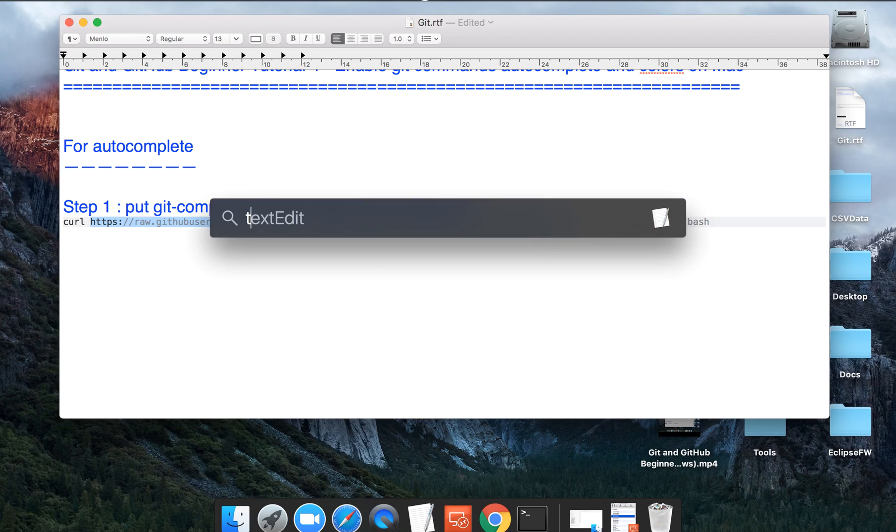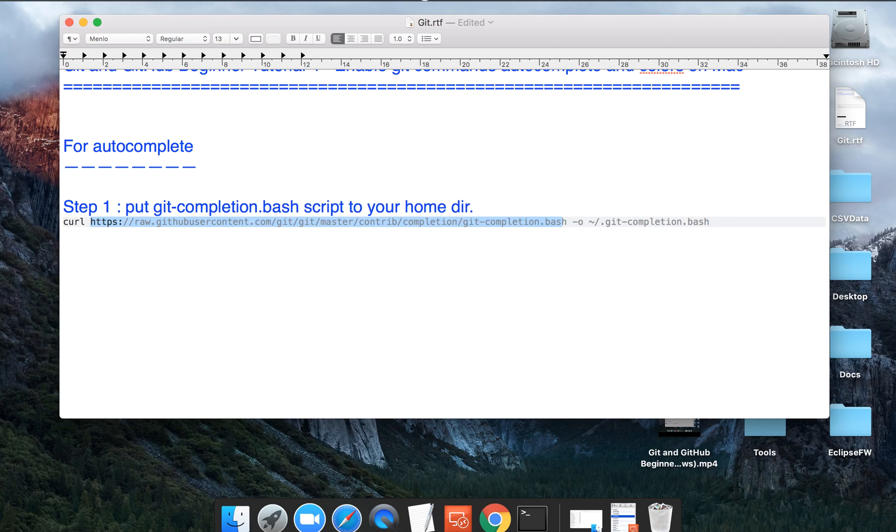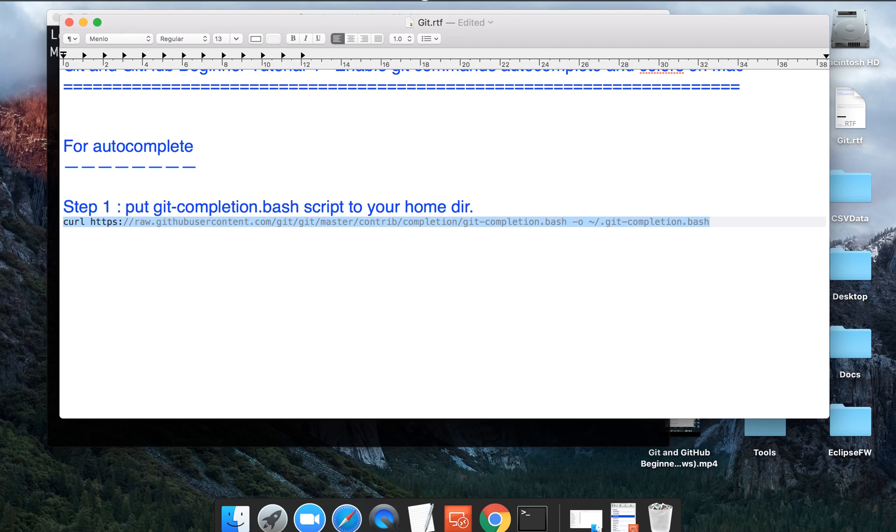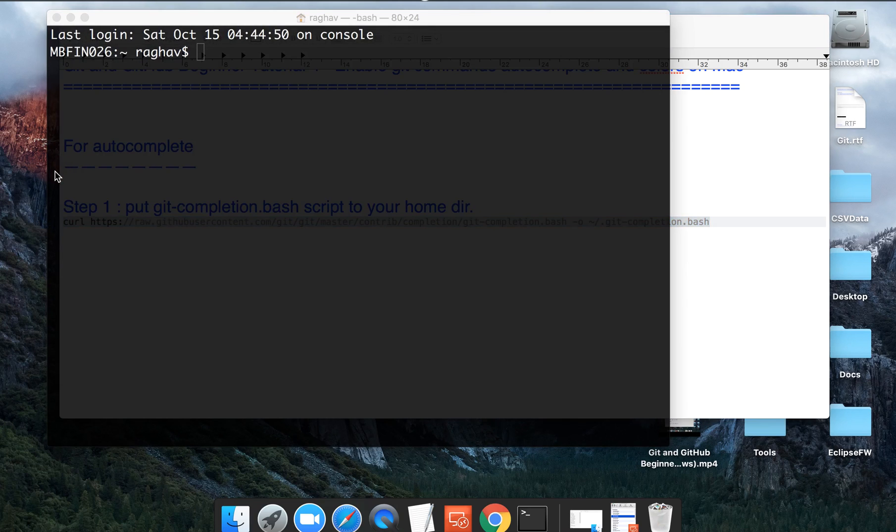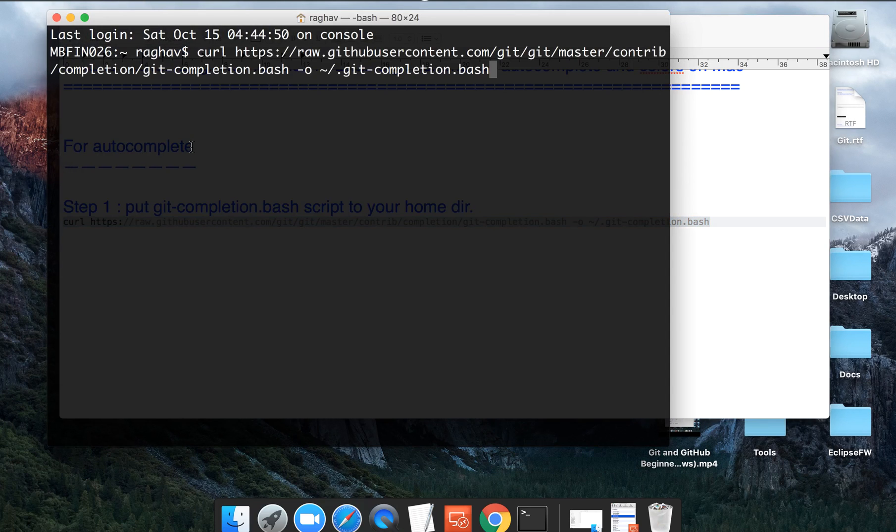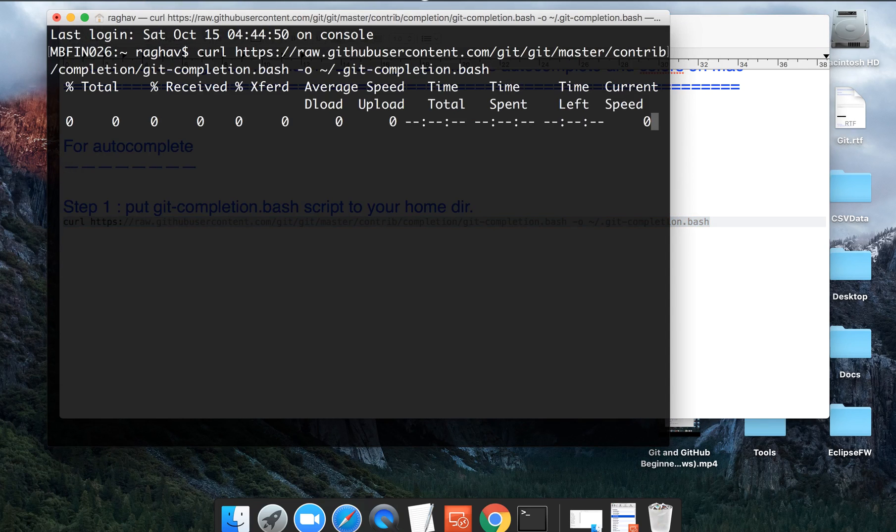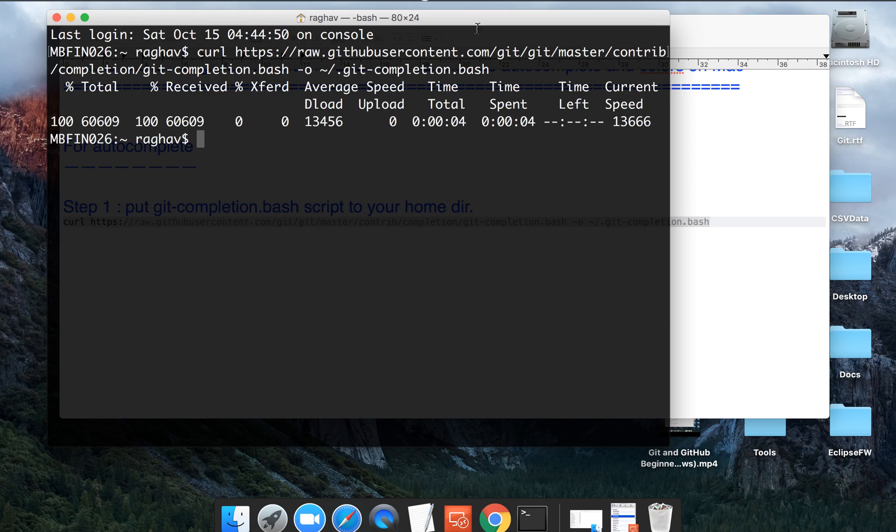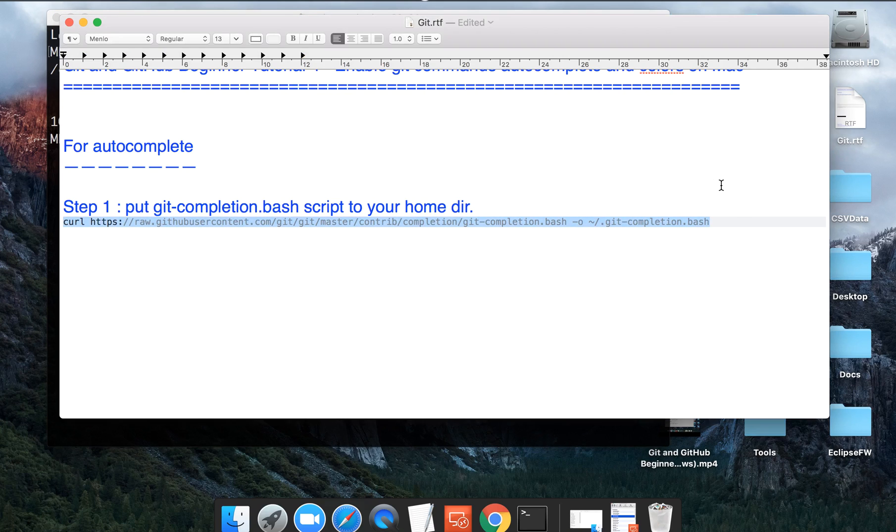So I will go to my terminal and just run this command. I will copy this command, go to my terminal, and just run this command. It will download it and put it into your home directory and that's it.